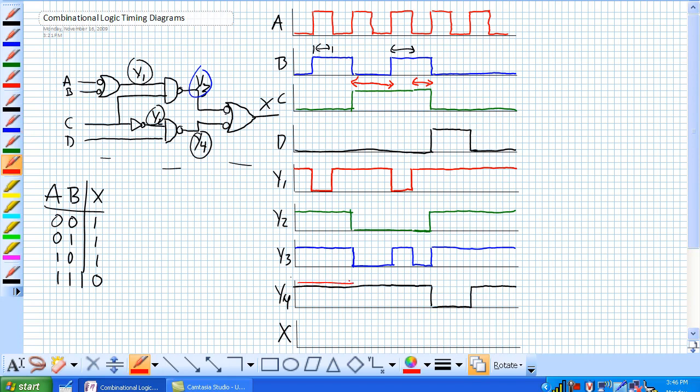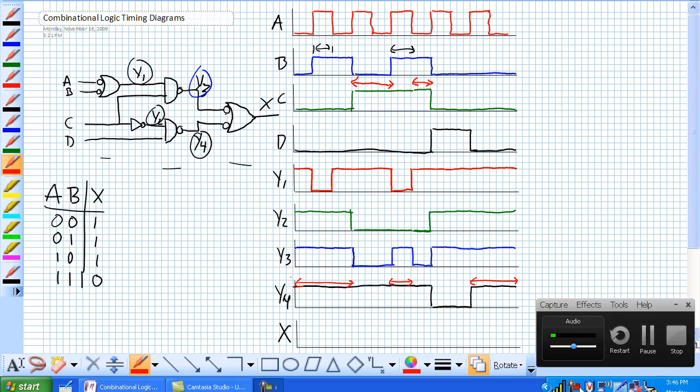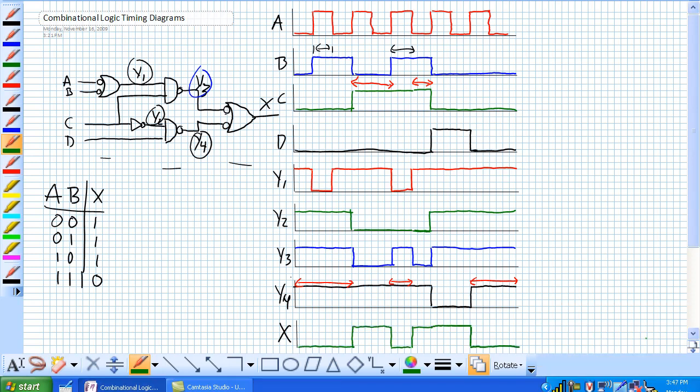They're both high. This period right here and then this period here. Those are the only time it's going to be low. So X is going to look like this. And there you go. That's what X is going to look like.